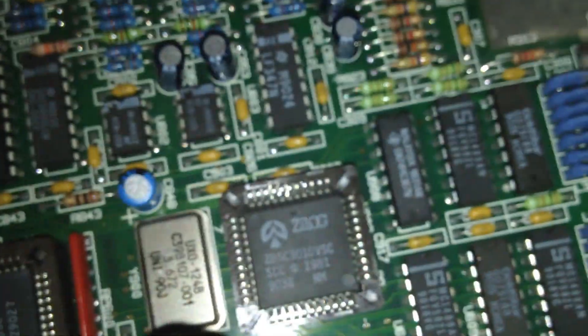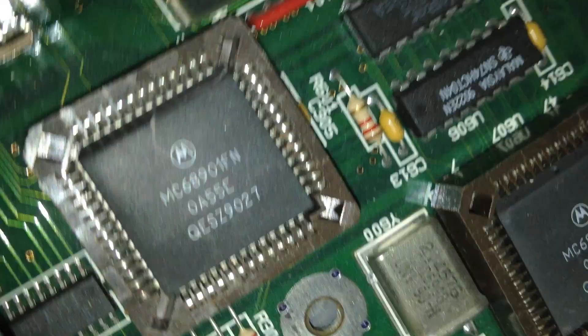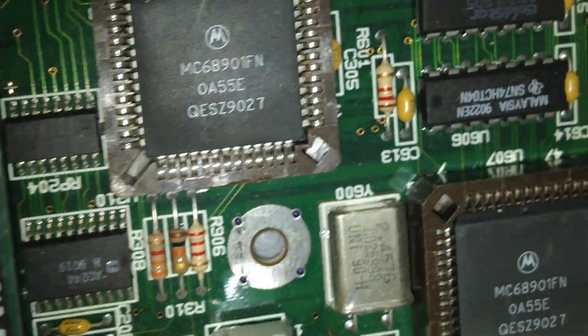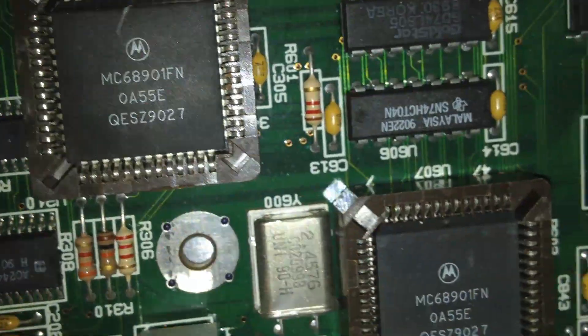And beneath the cables there, if we just rotate around there, it's a Zilog processor, of course. And there we have it.